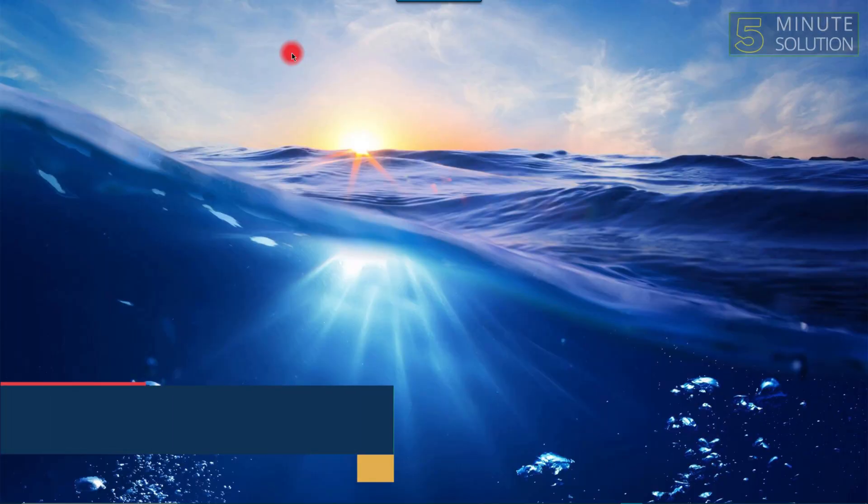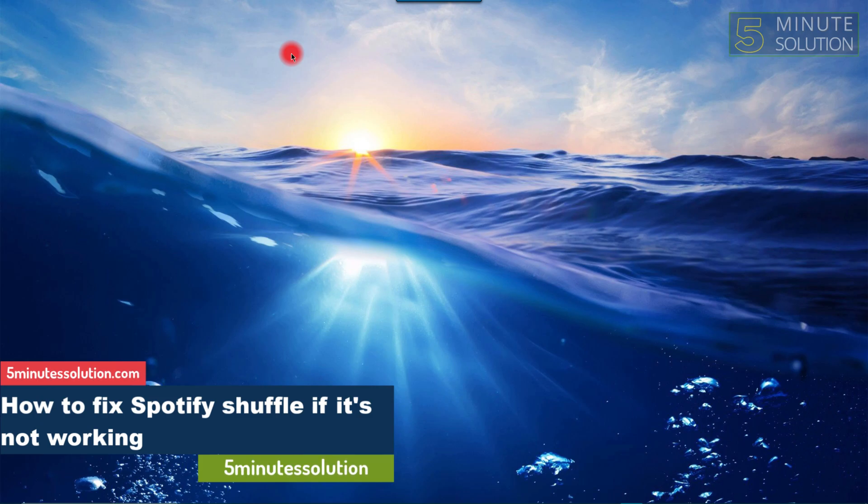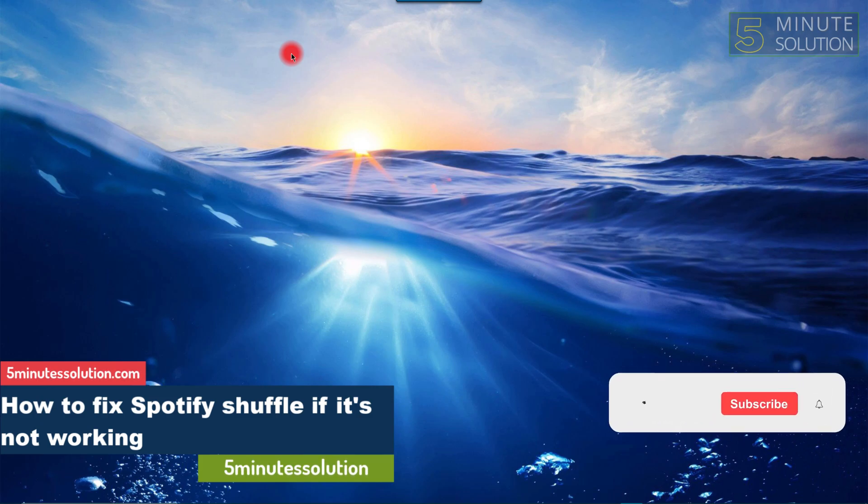Hello guys, welcome to 5-Minute Solutions. Today we will show you how to fix Spotify Shuffle.